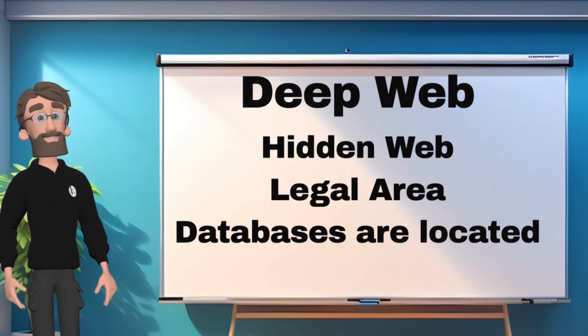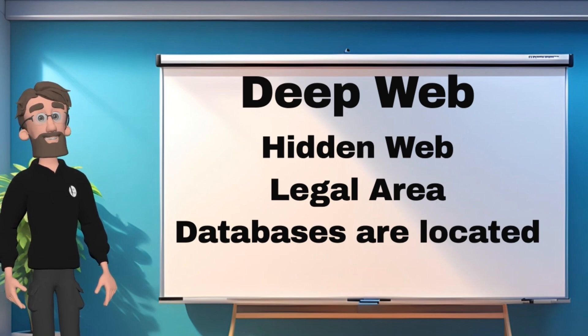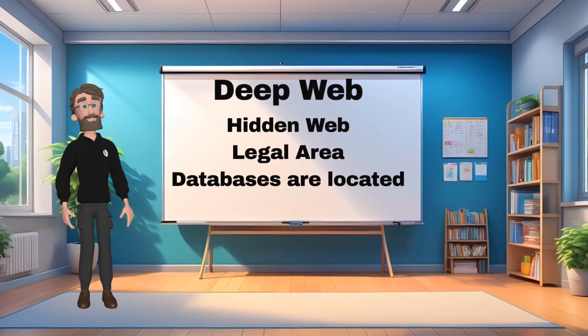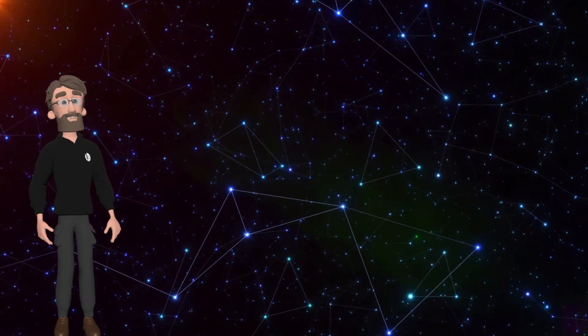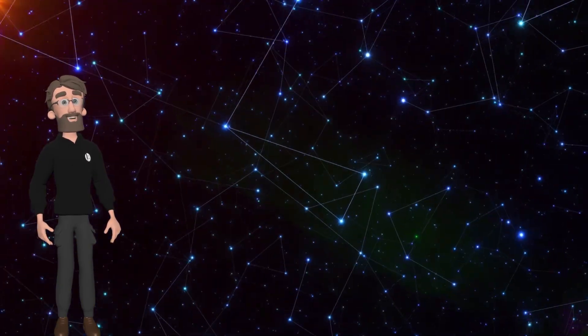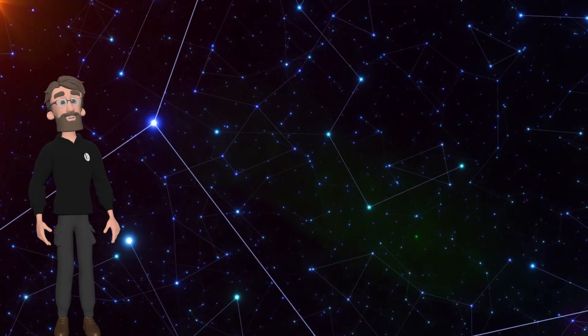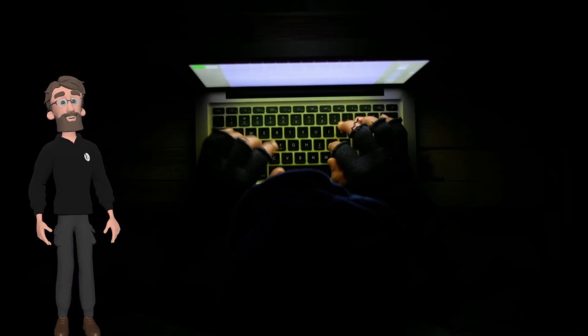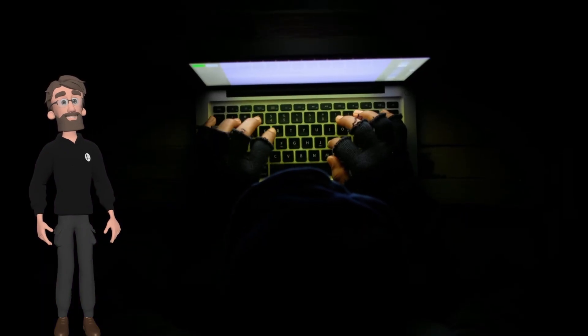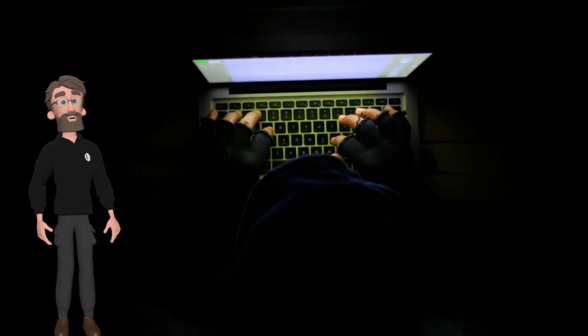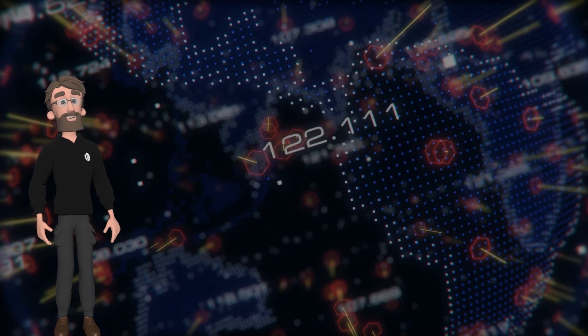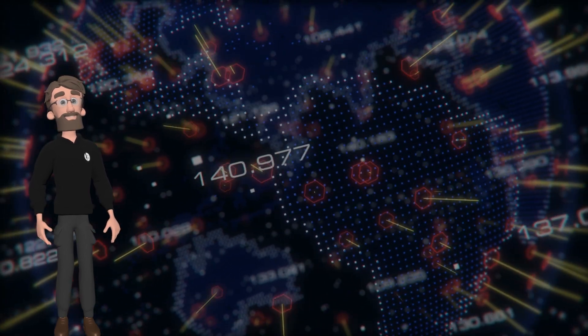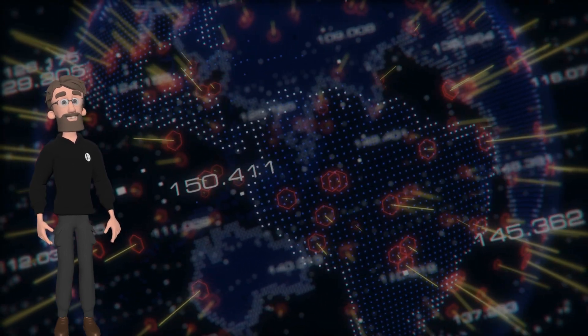The dark web, also known as the darknet, is a specific subset of the deep web that is designed to be hidden and difficult to access. It's a hidden part of the internet where users can engage in activities that are often illegal.